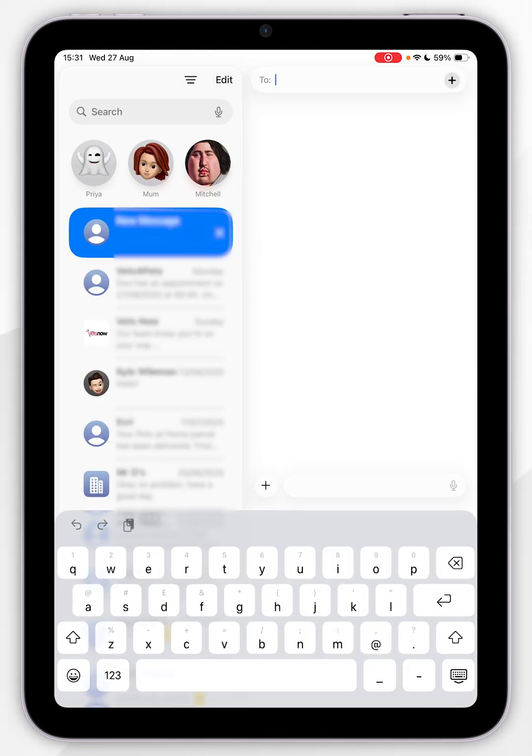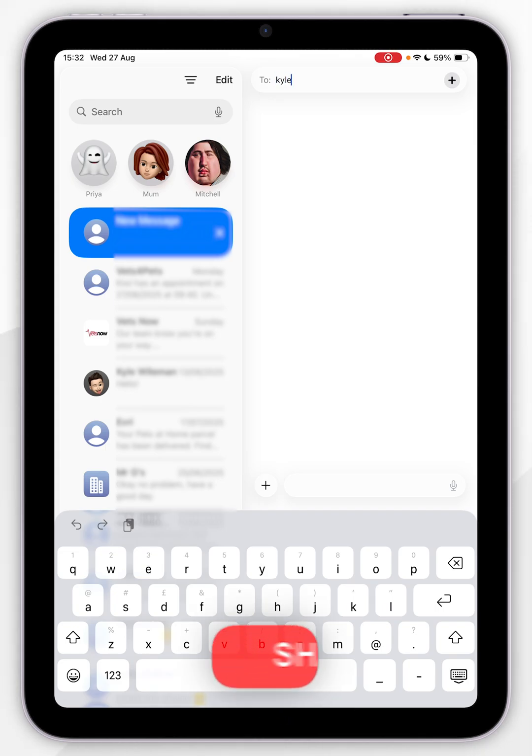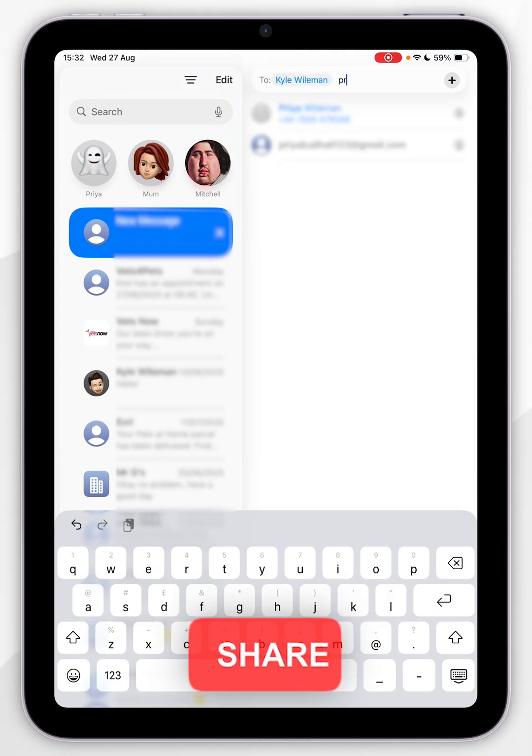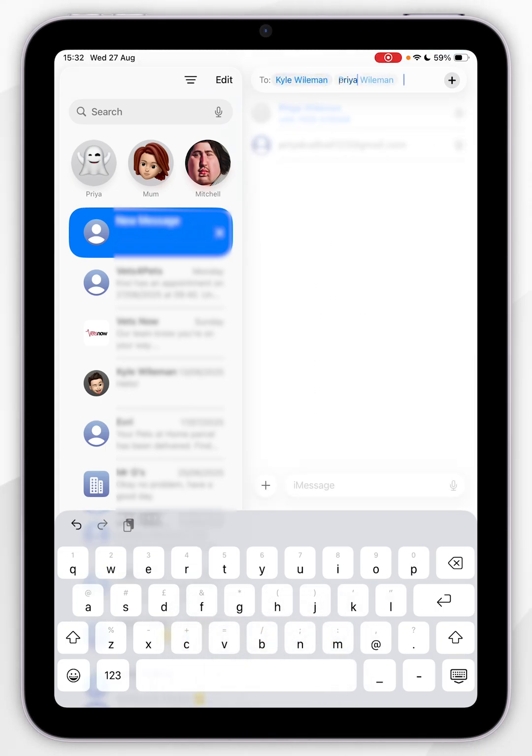Then you want to go ahead and enter in contact information to add to the group chat. For this example, I'm going to add myself and then I'm going to add someone else.